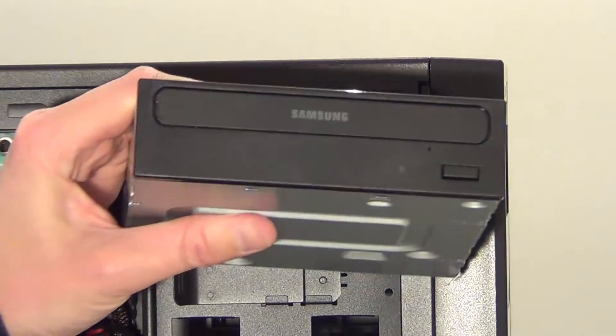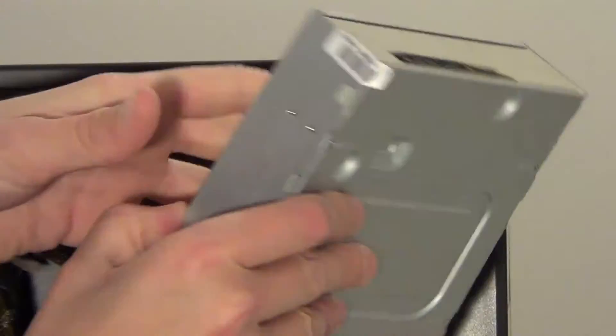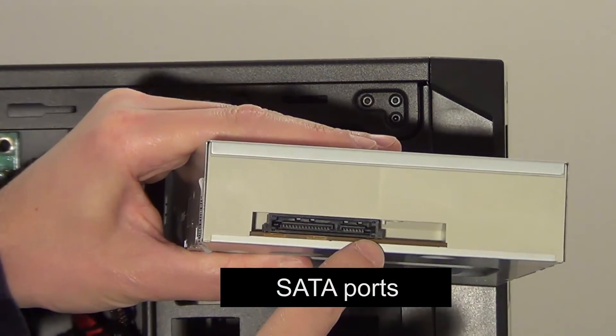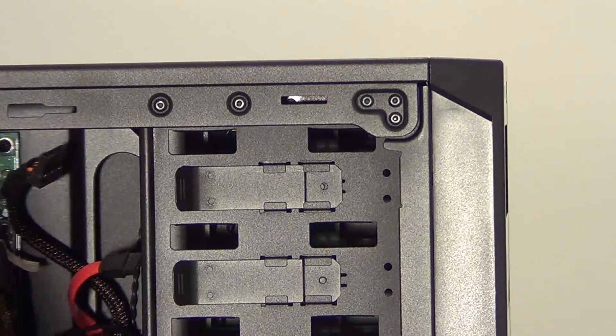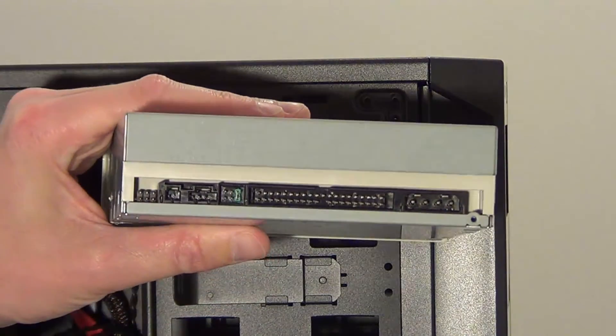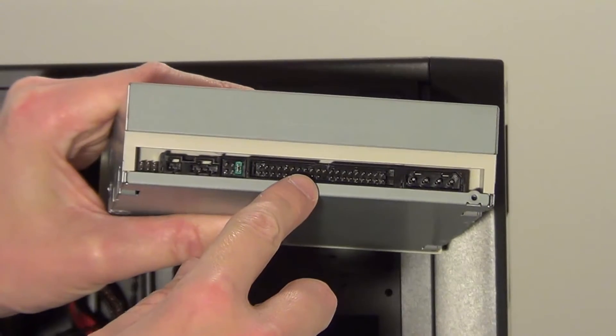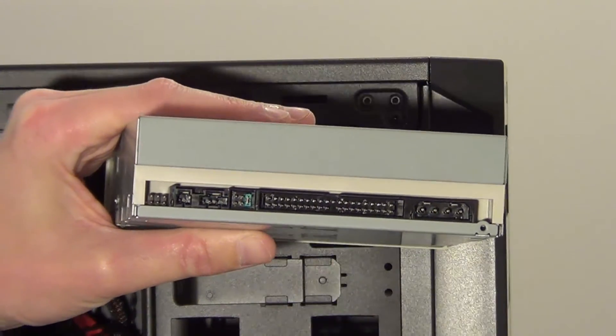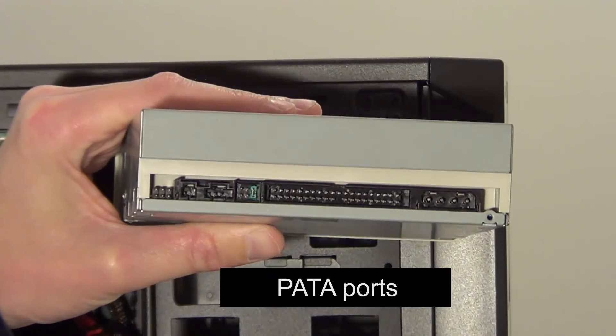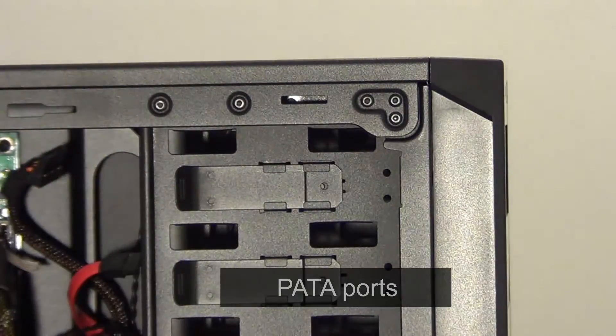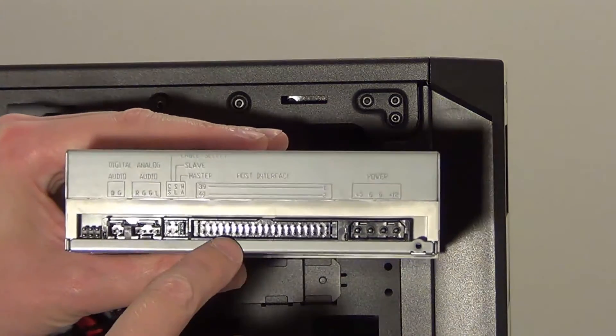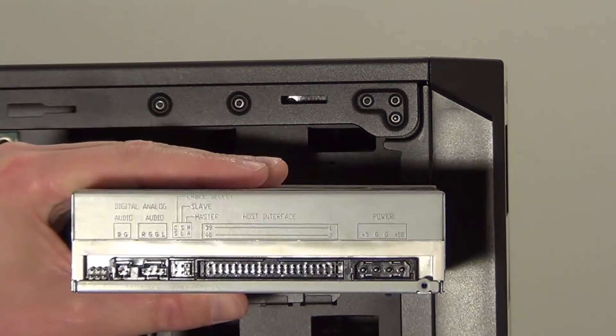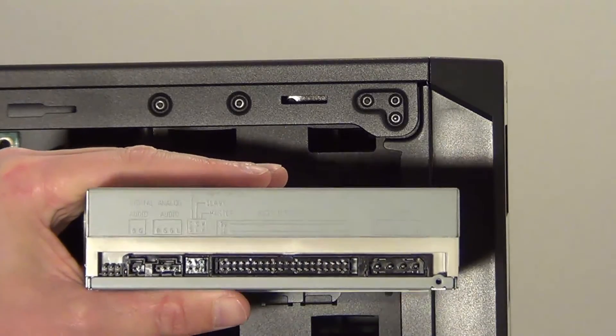Most DVD drives these days use SATA connections at the back of the drive, that's the most popular these days. But if your DVD drive has connections at the back like this then you have a PATA drive. This is a much older style drive. The only reason I mentioned this PATA drive is because you might be salvaging the DVD drive from your old computer.